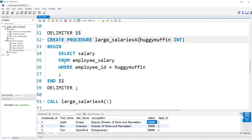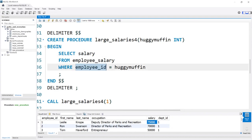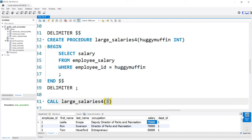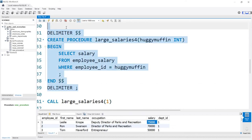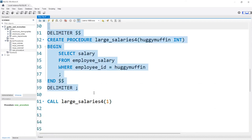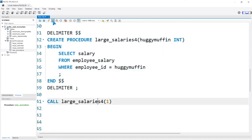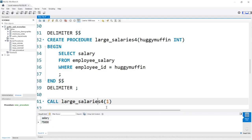We're going to create the stored procedure with that parameter, and when we call it later we pass in 1 — so it should return 75,000, which is Leslie Knope's salary. Let's go ahead, create this, run it, and we can see that is the salary and it worked perfectly.